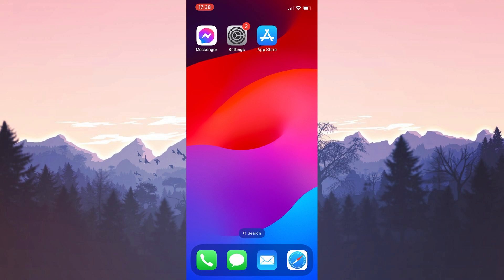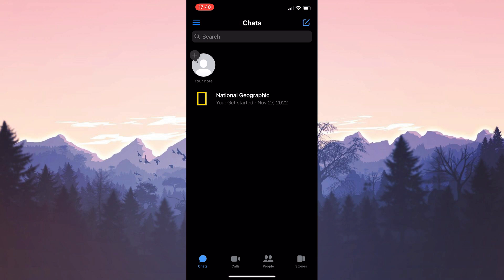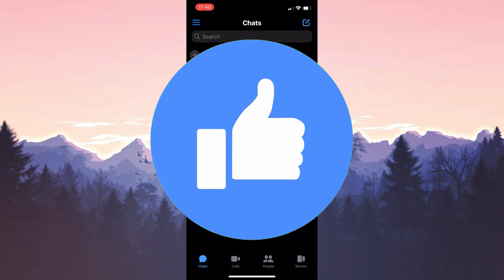After updating messenger we open messenger to log into our account. We logged into our account. Now you can check if the problem is solved or not. If the problem is not solved we will move on to the second solution. Also don't forget to like the video if you haven't already.